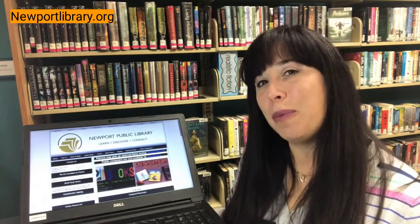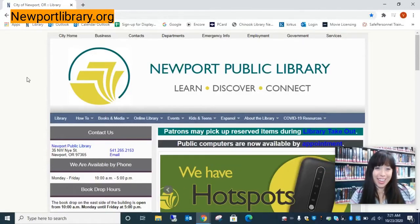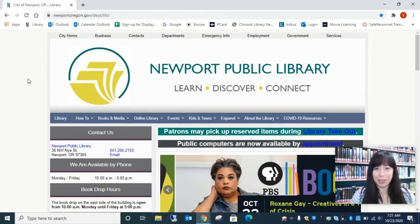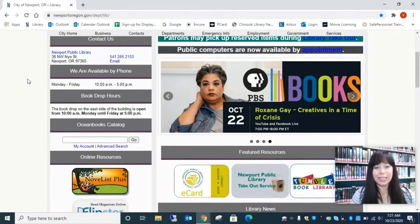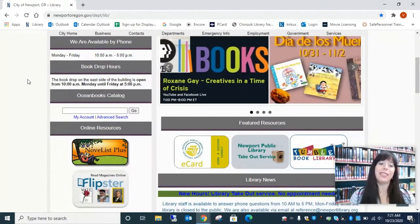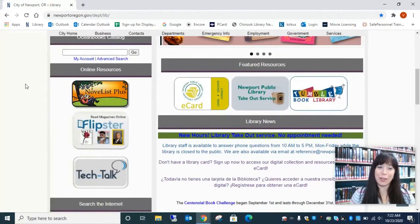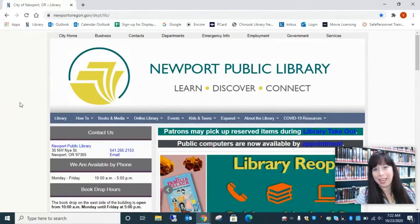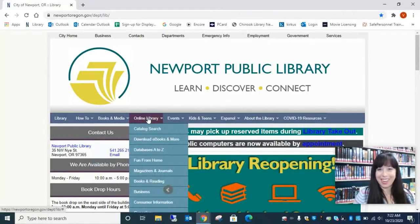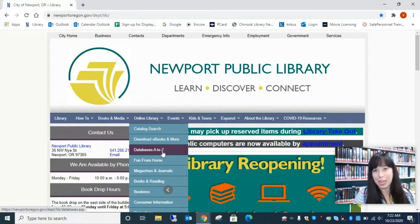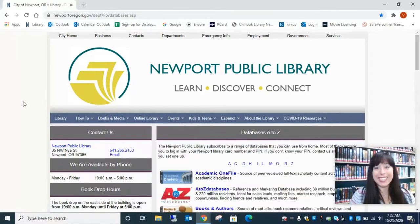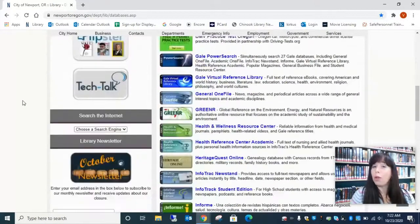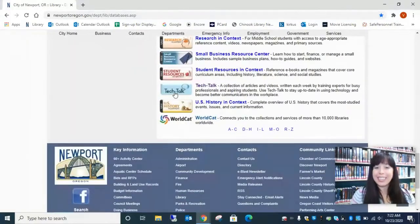I'm going to show you how to log in and use Tech Talk. Follow me — we're going to start at newportlibrary.org, the Newport Library homepage. Tech Talk is actually one of our highlighted resources available right now, visible under online resources. But in case it is no longer one of our highlighted resources when you are exploring, we're going to go to Online Library and come down to Databases A to Z. Databases A to Z is alphabetized, so if you scroll all the way to the bottom, you're going to see Tech Talk.